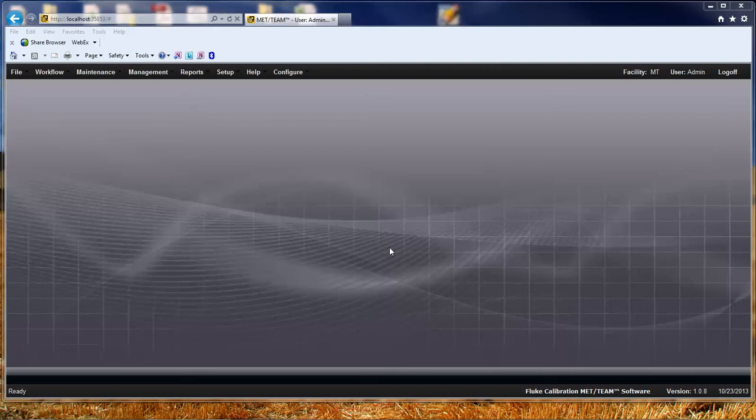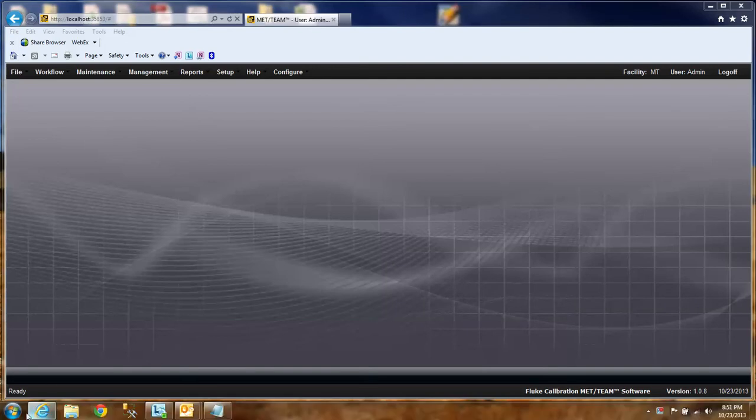If you have a SQL script, you can double click on it and that should open up SQL Management Studio for you. But I would recommend that you do it by opening SQL Management Studio first and then browsing to your script. So we're going to do that right now.